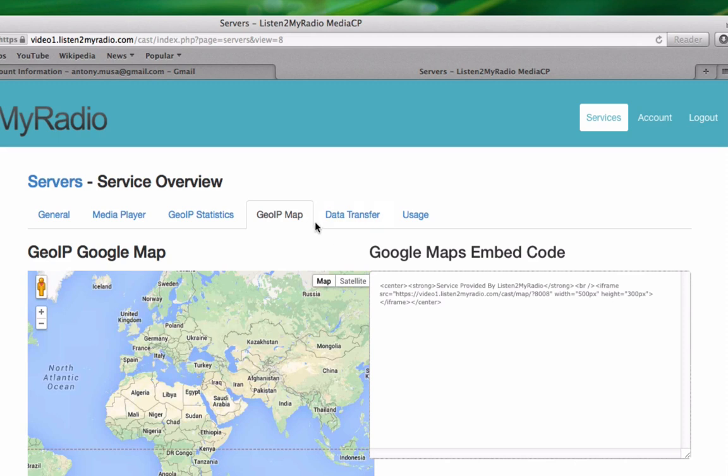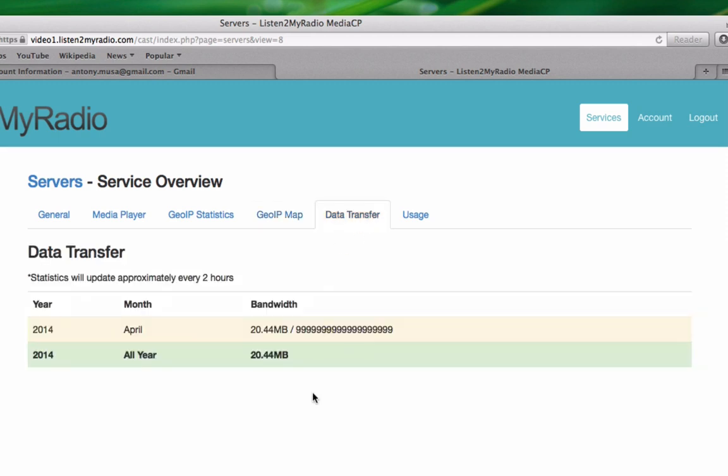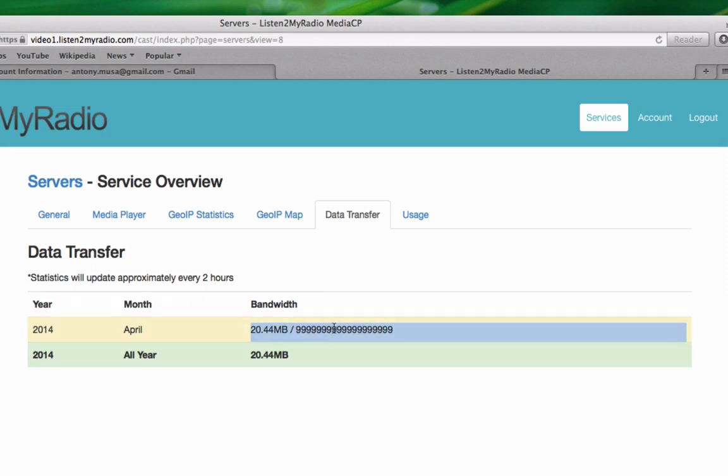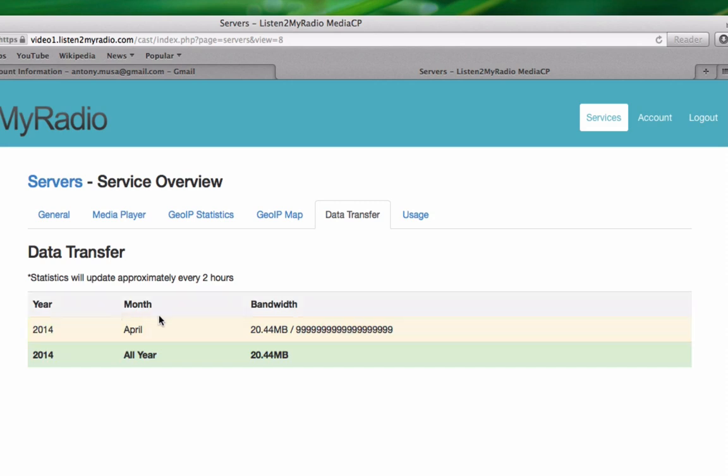The next tab here is Data Transfer. This one isn't that important since our packages don't limit bandwidth, but you can use it as a representation of how much viewership has grown.